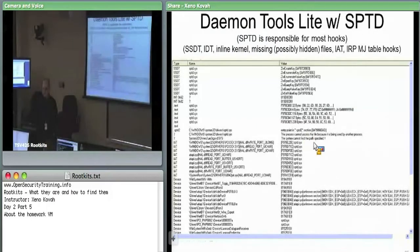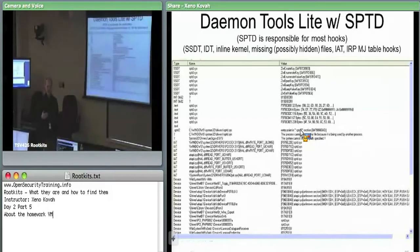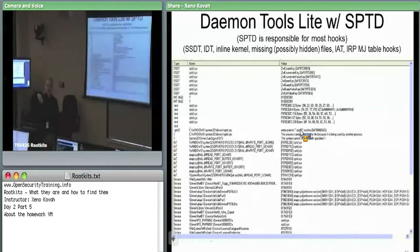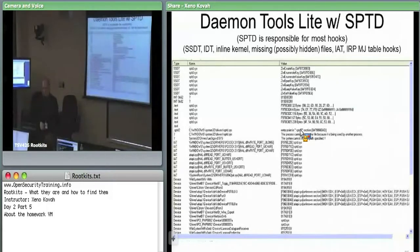The reason why that entry point location matters is that TDSS, for instance, infects the atapi.sys driver virus-like — it attaches its code into the resource section and then redirects the entry point in the PE header to start down in the resource section where it attaches its bootkit code.